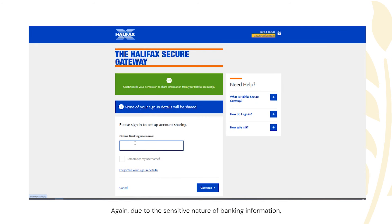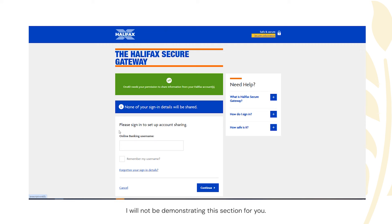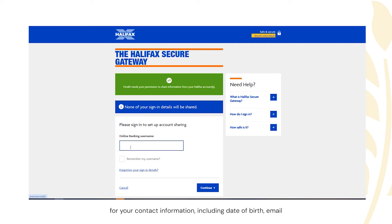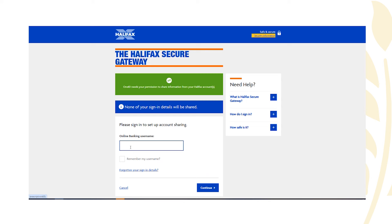Again, due to the sensitive nature of bank information, I will not be demonstrating this section. But you'd log on, select your relevant account, and then continue on the OneID verification journey for your contact information, including date of birth, email address, telephone number, and address information, as per the mobile version.